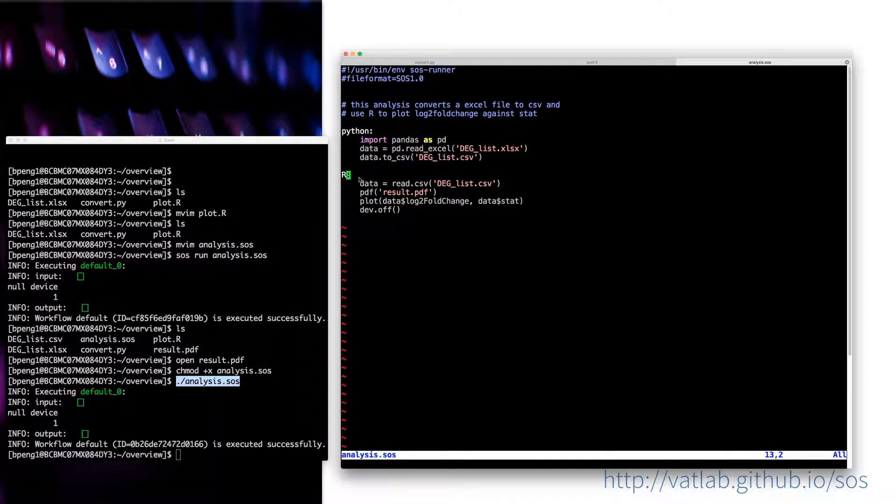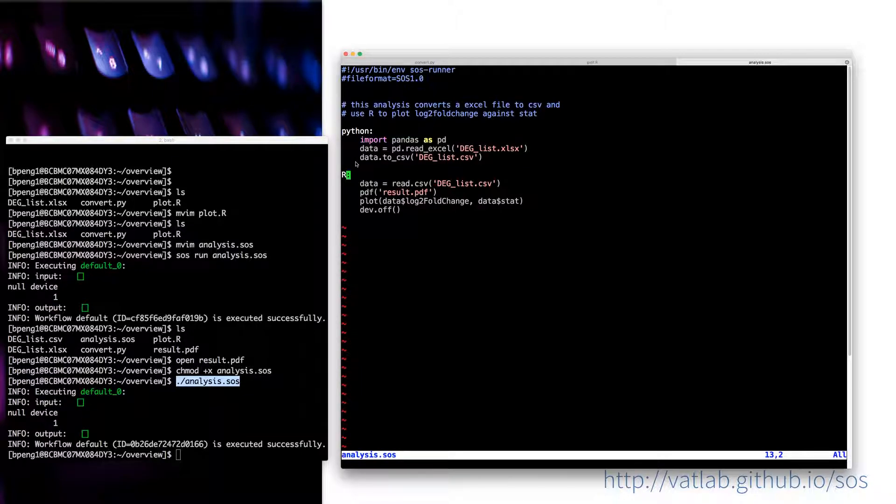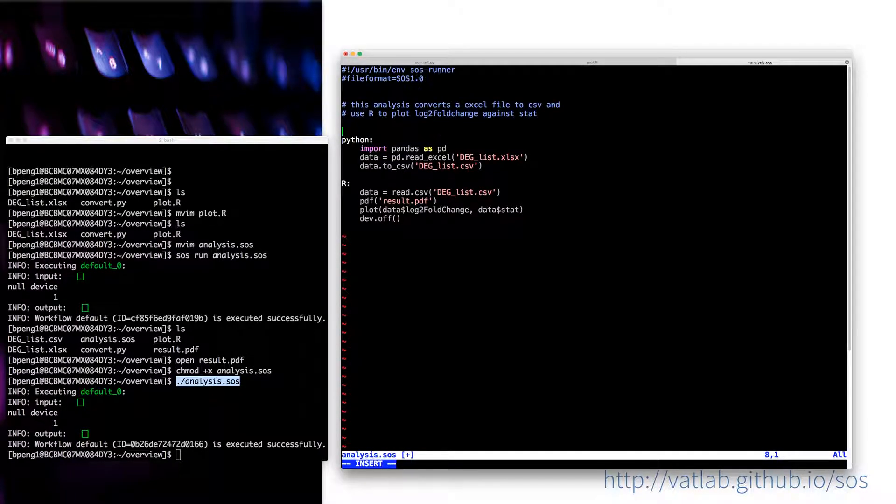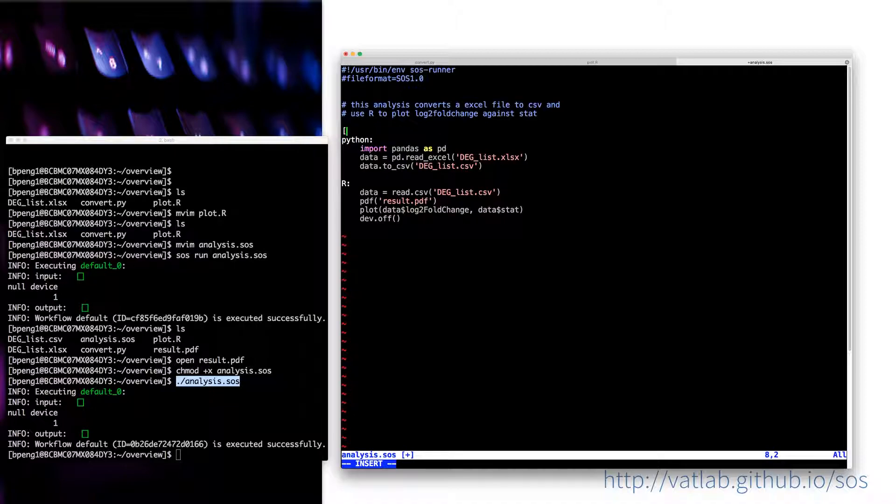That's the very basic SOS script that is very easy, I don't think it can be any easier than that. Then you can add a header to that. Basically you can separate your workflow into steps.